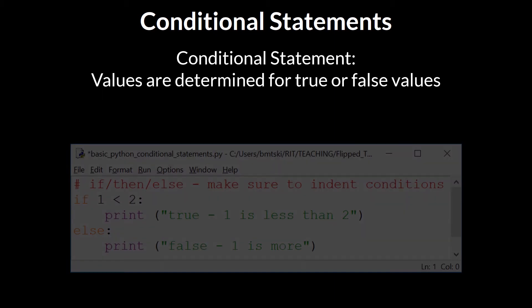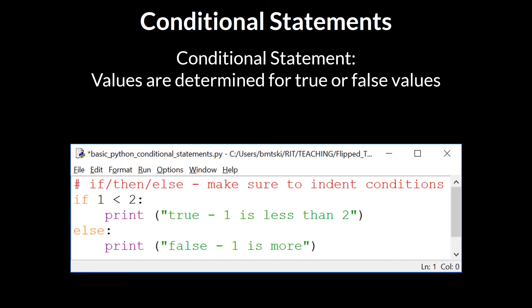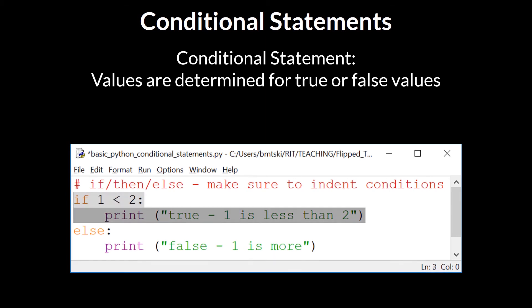In this code example, a conditional statement is being used to check if the value of one is less than the value of two. Since this statement evaluates as true, the line that immediately follows the true statement will be run, as seen in this example, where the statement 'true one is less than two' gets printed to the command line.